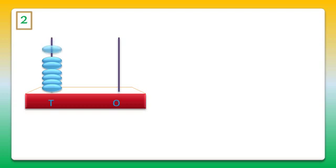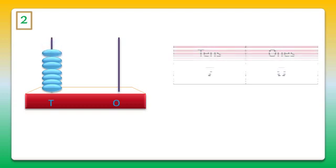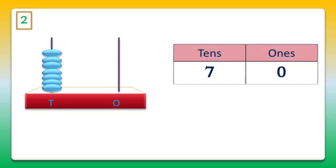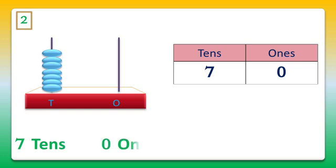5, 6, and 7. So 7 tens, and since one stick is empty, 0 ones. So 7 tens and 0 ones makes 70.